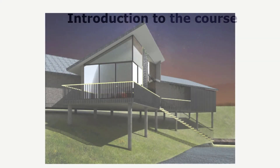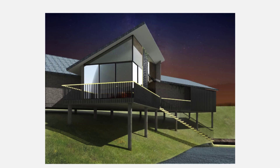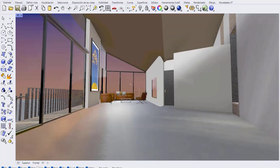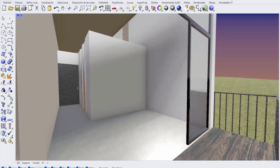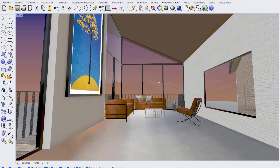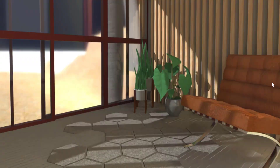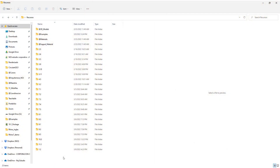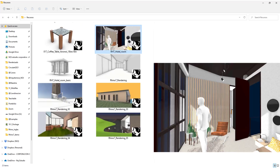Hello, and welcome to this Rhino 7 rendering course. We hope that by the end of this course, you will be creating beautiful renders. We will go step-by-step understanding theories, concepts, and we will work on a few exercises to achieve quality renders with the easy-to-use tools included in Rhino 7.